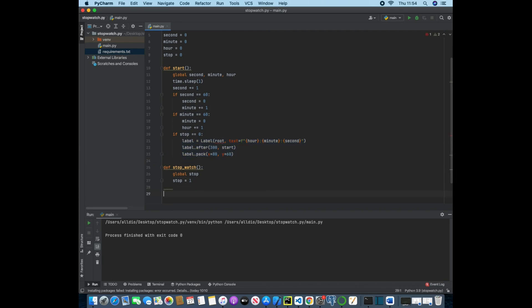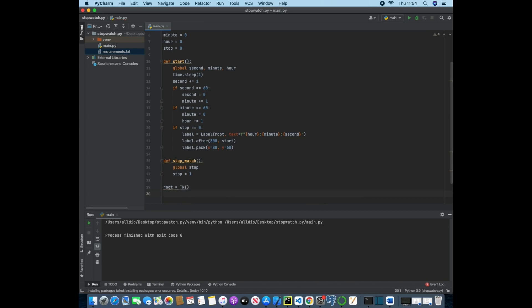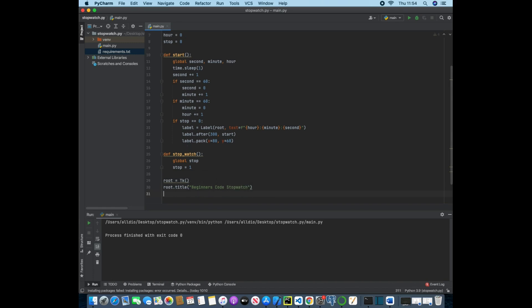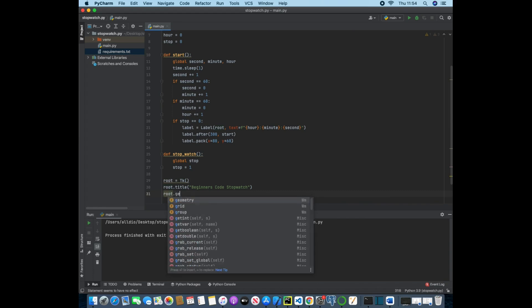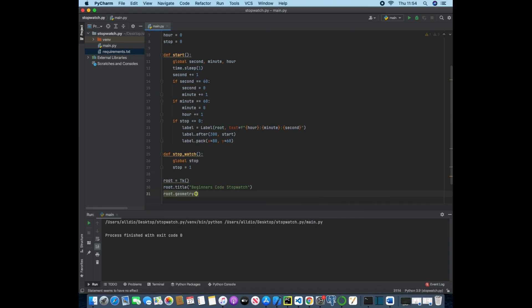So now we have these, we just want to pass in some geometrics and some shape configurations for the GUI. First of all we need to assign the tk class to a variable which we have called root, and then we can use root dot title and here we can pass in beginners code stopwatch. And now we can give it a size with dot geometry and this will take a string of 200 by 120.